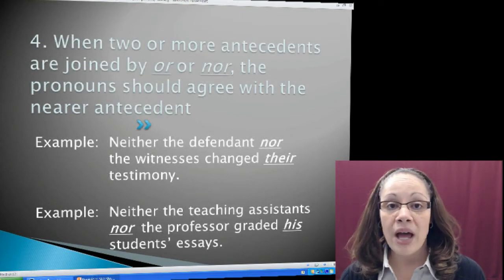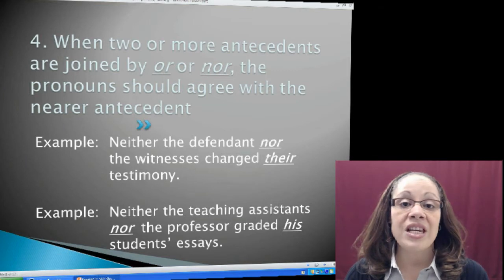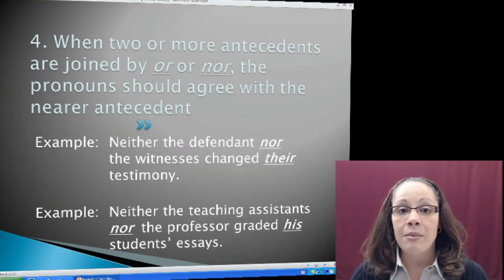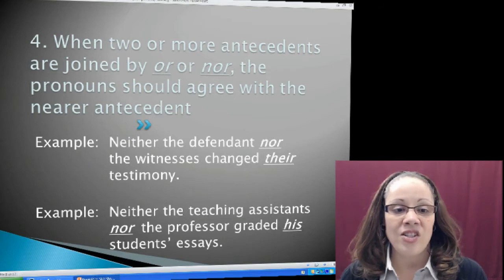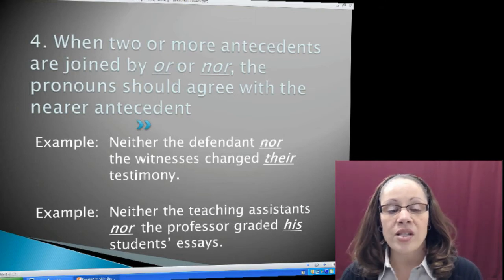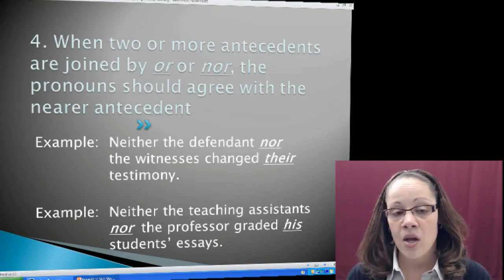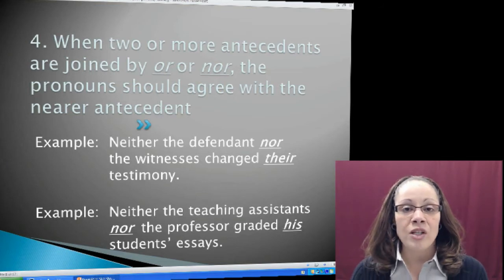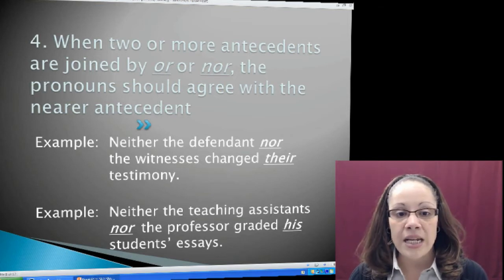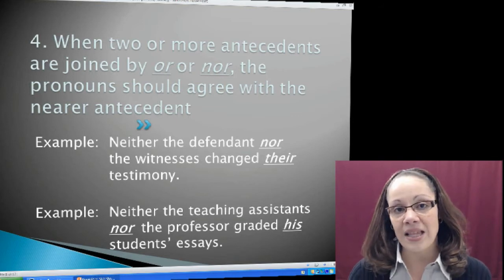My fourth subject-pronoun rule is: when two or more antecedents are joined by OR or NOR, the pronoun should agree with the nearer antecedent. For example: Neither the defendant nor the witnesses changed their testimony. I have neither...nor in this sentence. The subject closest to the pronoun is witnesses, which is plural. So I need the third person plural pronoun their — T-H-E-I-R — because I'm referring back to witnesses, which is plural. I know it's plural because of the -ES ending.